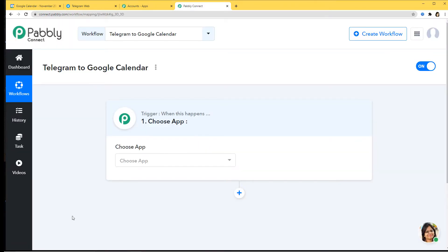This is the trigger dialog box — 'when this happens' — where you have to choose an app. You can add action steps by clicking the plus button. So here we want to integrate Telegram with Google Calendar using Pably Connect. First we'll integrate Telegram with Pably Connect, and then we'll integrate Google Calendar with Pably Connect. So here I am going to choose Telegram.